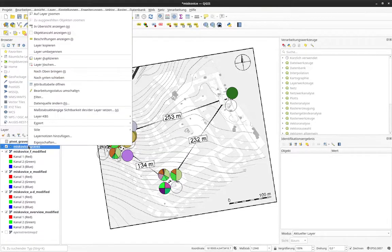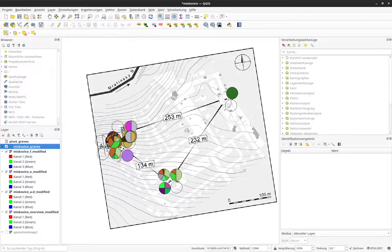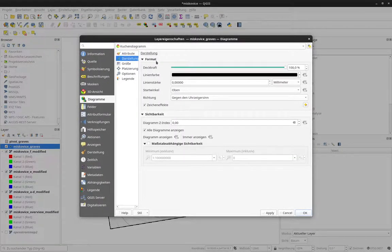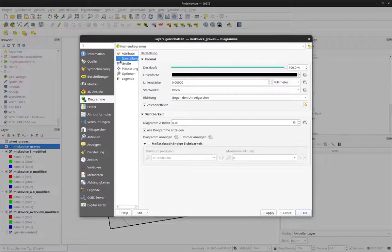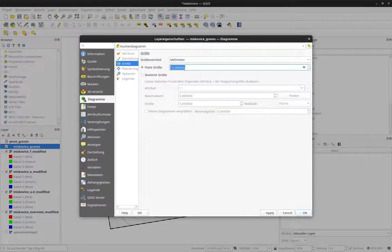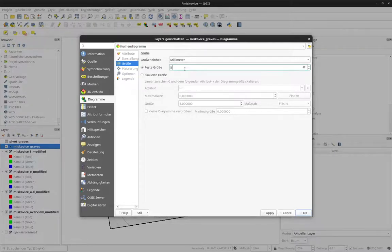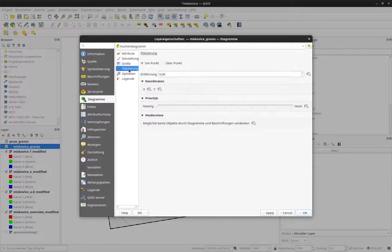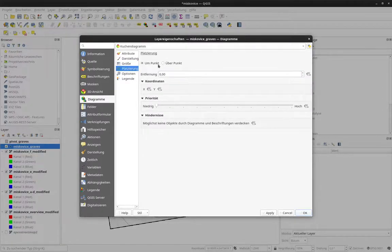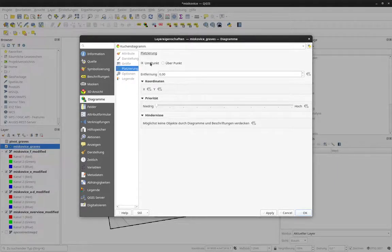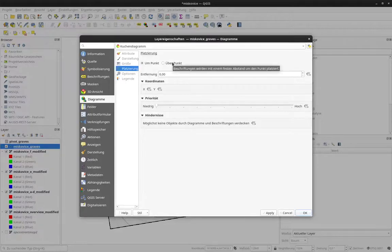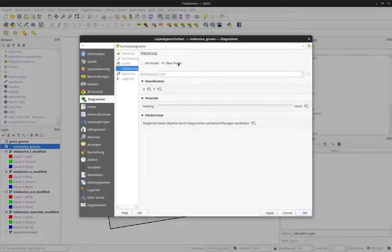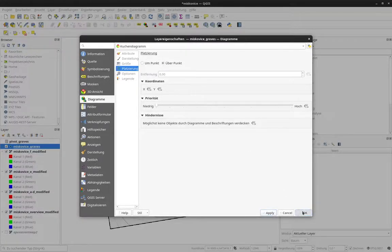I can also change the style a bit. For example, I can change the general setting of the diagram, the size. It makes sense in this case to reduce the size a bit. So I just say 5 mm. Ah, that's probably a bit too small. Let's say 8. And I can say where I want to set the pie chart just on top of the point or above the point. So you can play around here with whatever setting fits you.